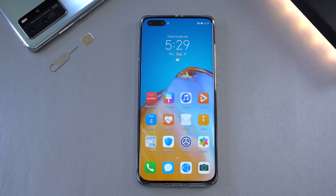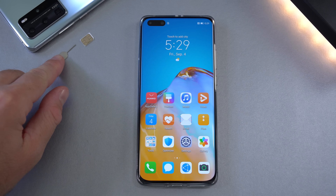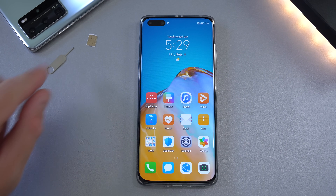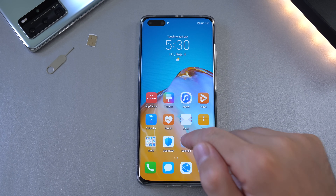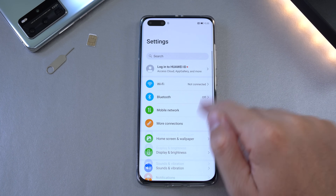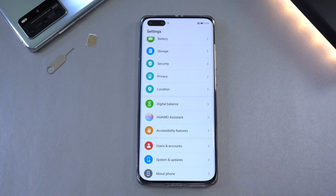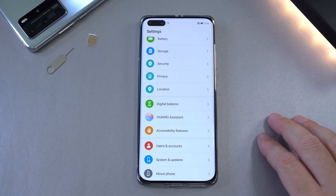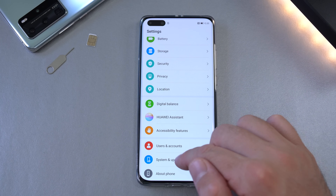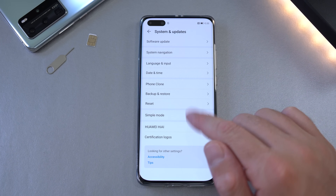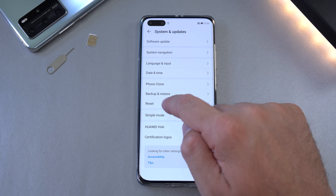The first thing you want to do is remove the SIM card from your phone. Next you have to do a factory reset. Keep in mind that whenever you do a factory reset you're going to lose everything on your phone, so keep that in mind.